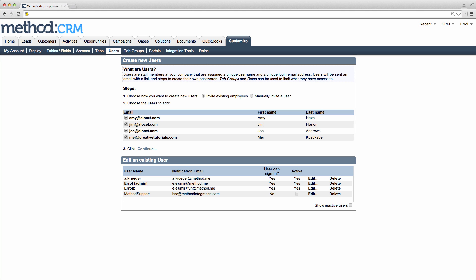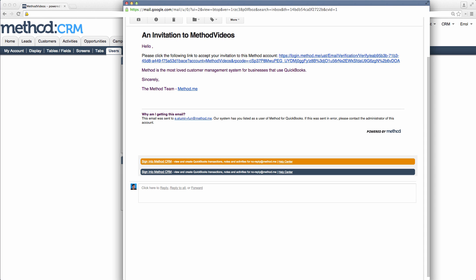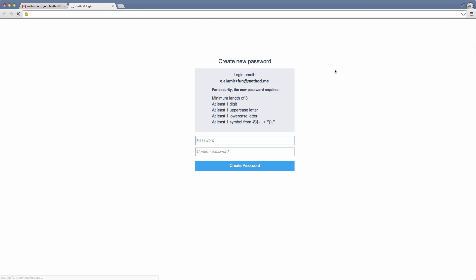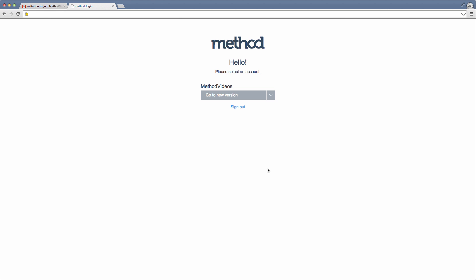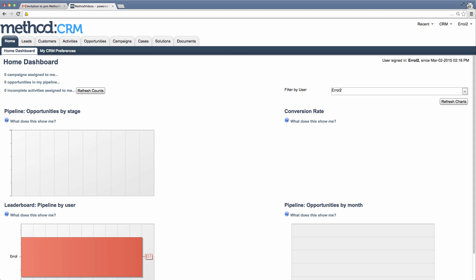Now, what does a user see? Well, they will get this email, which has a link in it. And when the user goes to that link, they can set up their own password! Once all that's set up, and they follow the security rules for their password, they can sign in.